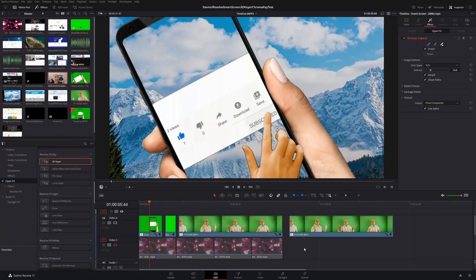The bonus feature in DaVinci Resolve 17.4 is one that a lot of YouTube creators will appreciate if they upload directly from DaVinci Resolve. Since I don't use it often, it's a bonus rather than a top feature, but if you upload directly to YouTube frequently, this could easily be a top feature. It's the ability to create YouTube chapters directly in DaVinci Resolve and upload them straight to YouTube.